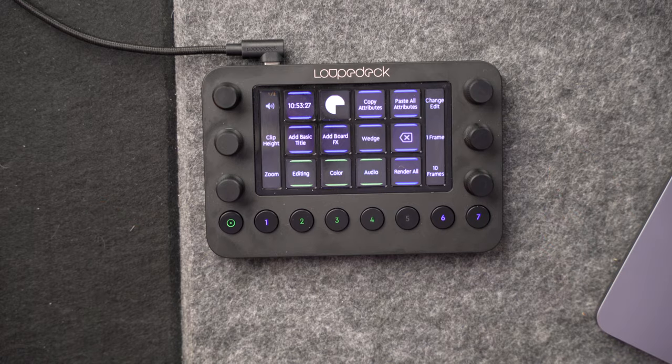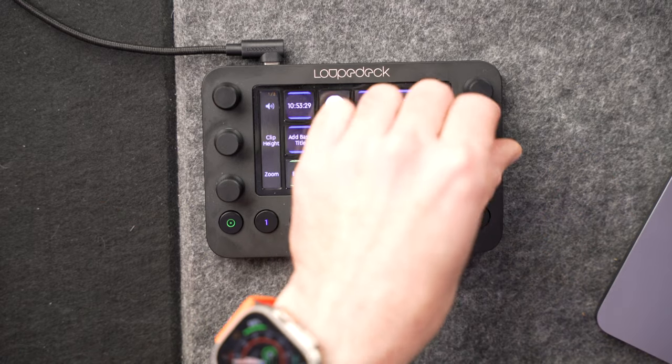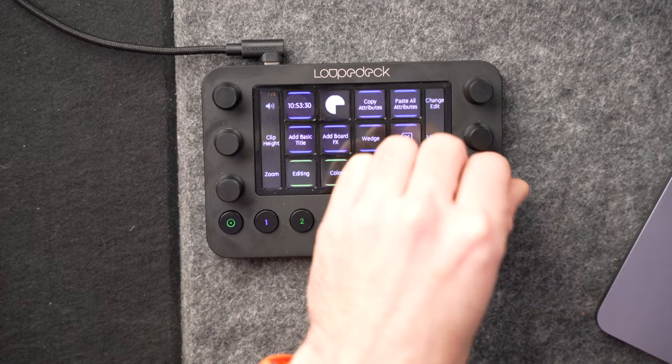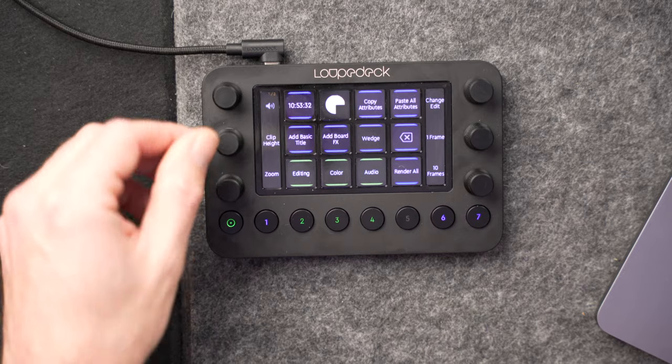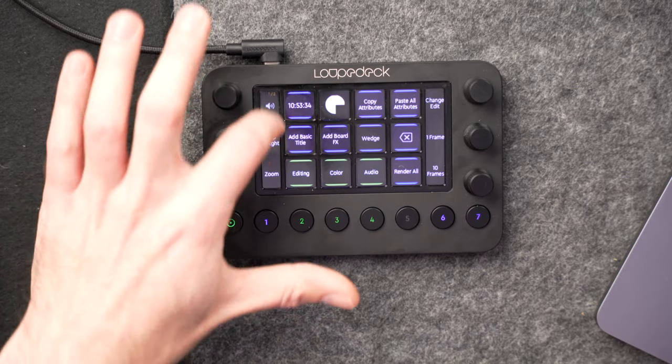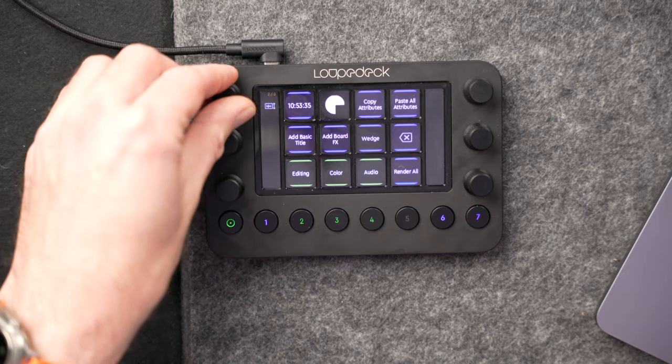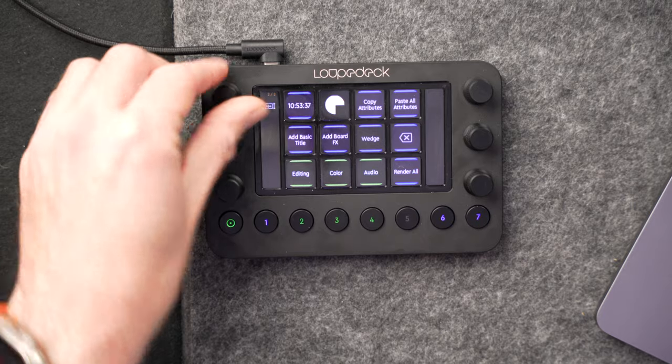And I've not shown you that much on the Loop Deck Live. In fact, all I've really done is use the frame jumps, you know, 10 frames, the one frame, changing clip height, changing that audio waveform height just to see what I'm doing, using the backspace to delete things, the cut tool, all of that stuff, the colour editing as well. That's it.